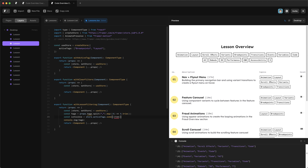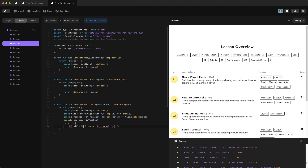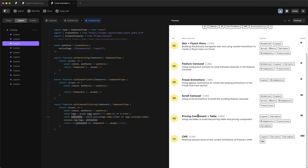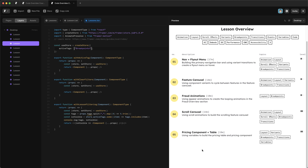We pass `.some()` a function that takes each item and checks `tags.includes(item)`. Logging confirms: a lesson with 'layout' in its tags returns true, one without returns false — exactly as expected. Now we wrap the returned component in a conditional: `{isVisible && <Component />}`, rendering only when isVisible is true. Testing by removing 'layout' from the tag string shows that lesson leaves the list, and adding it back returns it. The pop-in/pop-out behavior is abrupt, so we need to improve the transition.